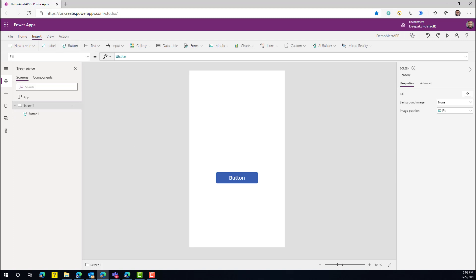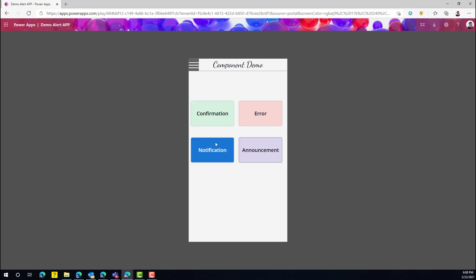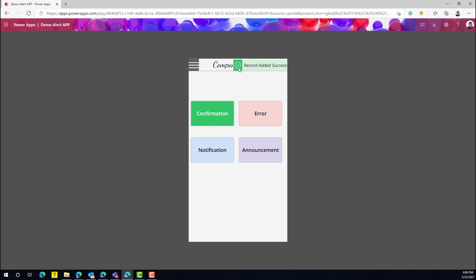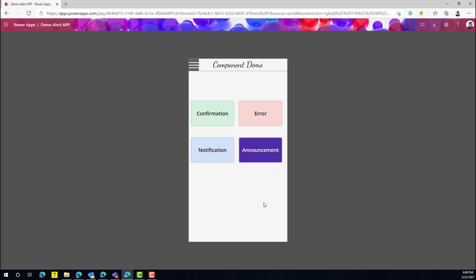Let me show you what I built. This is my sample app with four buttons. On click of each button, I'll show you a different kind of notification. If I click on confirmation, you can see the notification appears inside my app, and I can control the colors, the logo, and everything in the notification. Similarly, clicking error shows an error notification — and you can extend this component for any further type of notification.